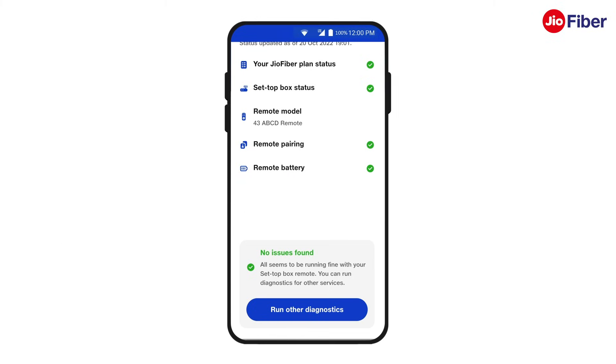Congratulations! You have successfully understood how to check the connectivity status of your Geofiber internet, Wi-Fi coverage, Geo set-top box and Geo remote.